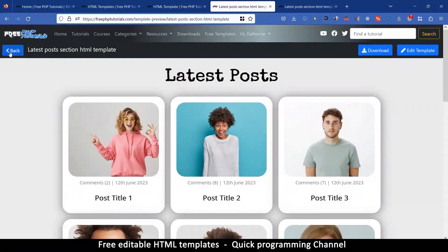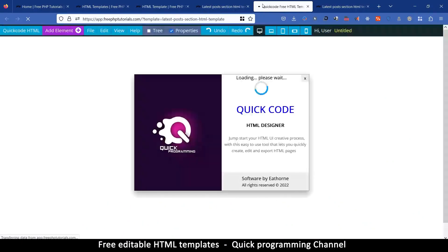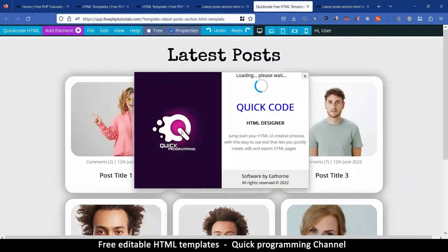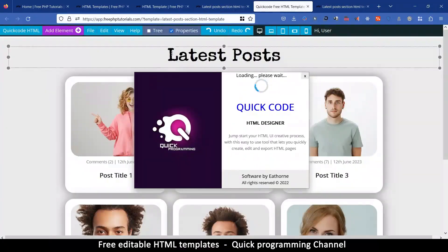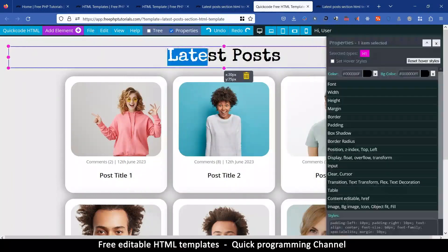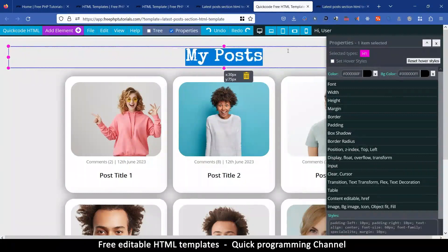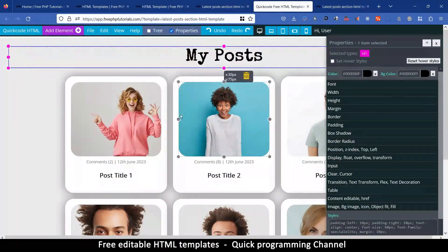On the same page, you can click on edit template. It will take you to a new page and load the template editor so that you can edit anything about this page — something like changing 'my post' instead of that.